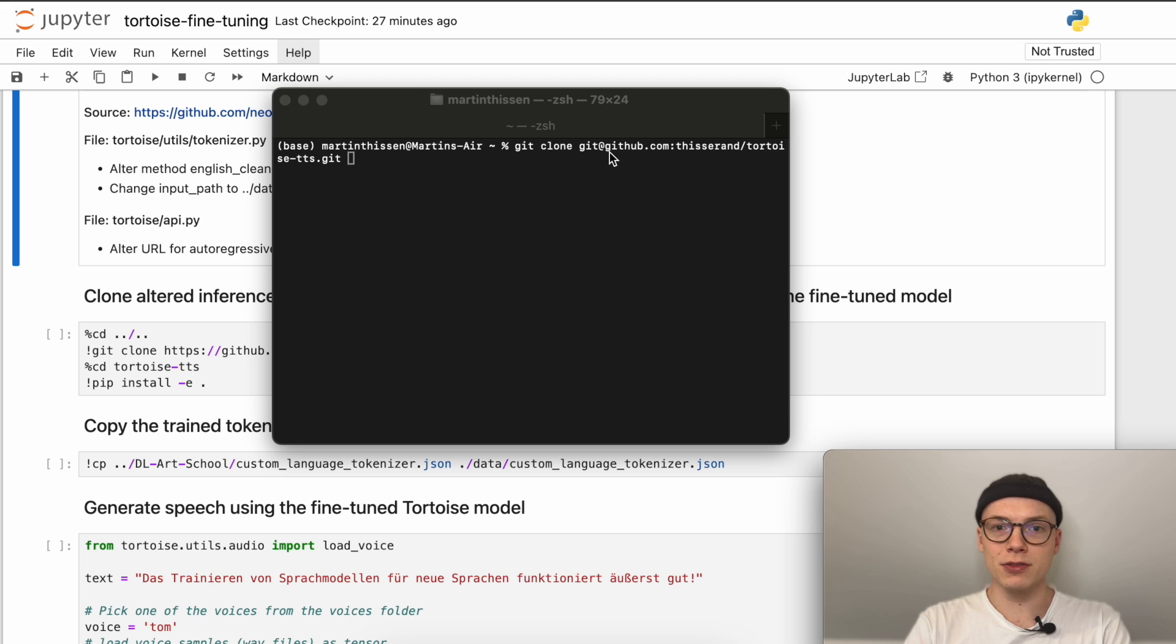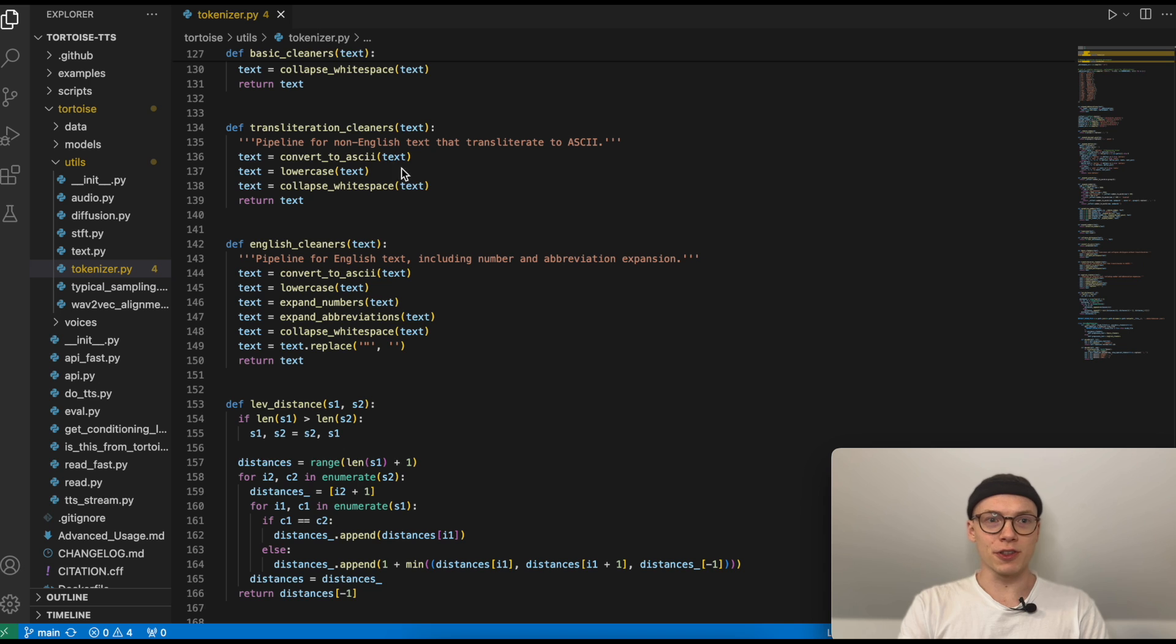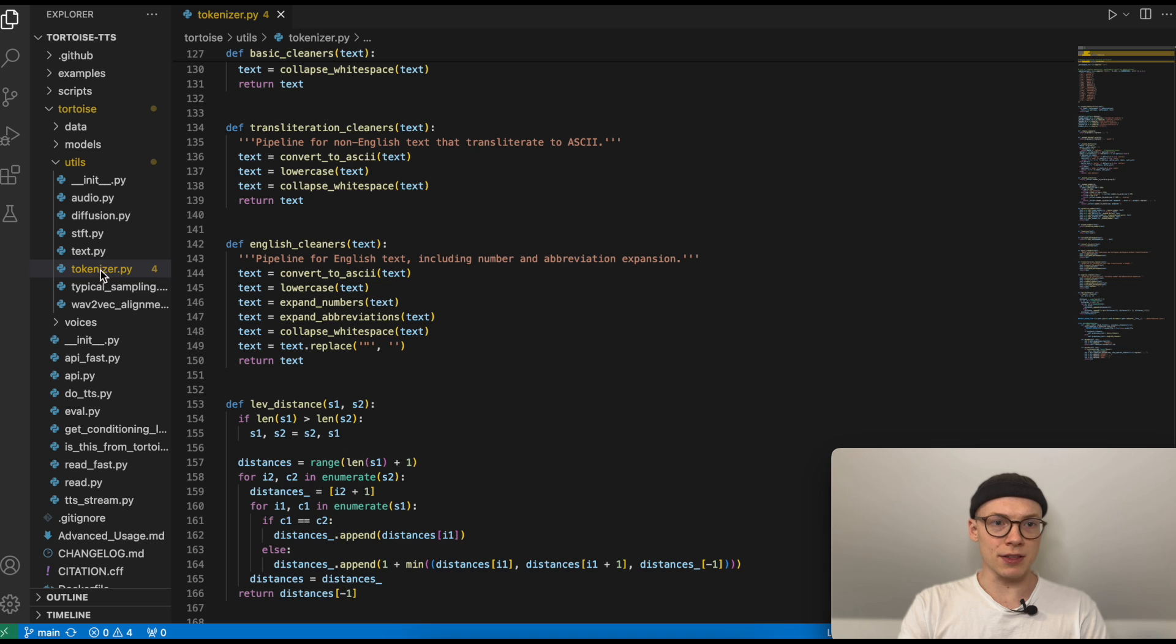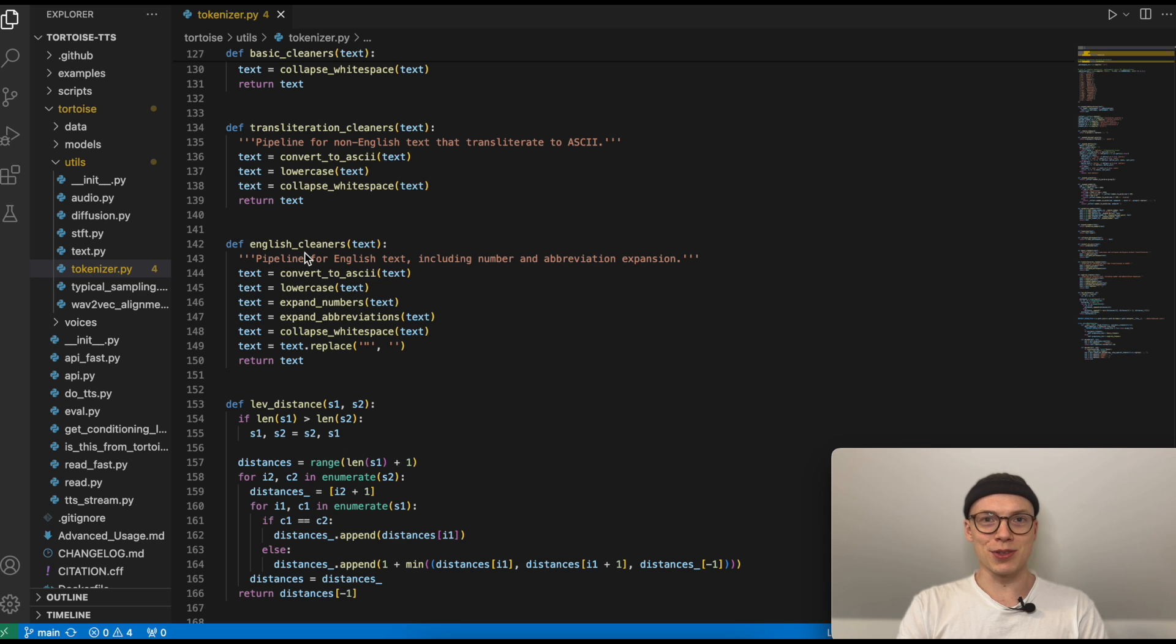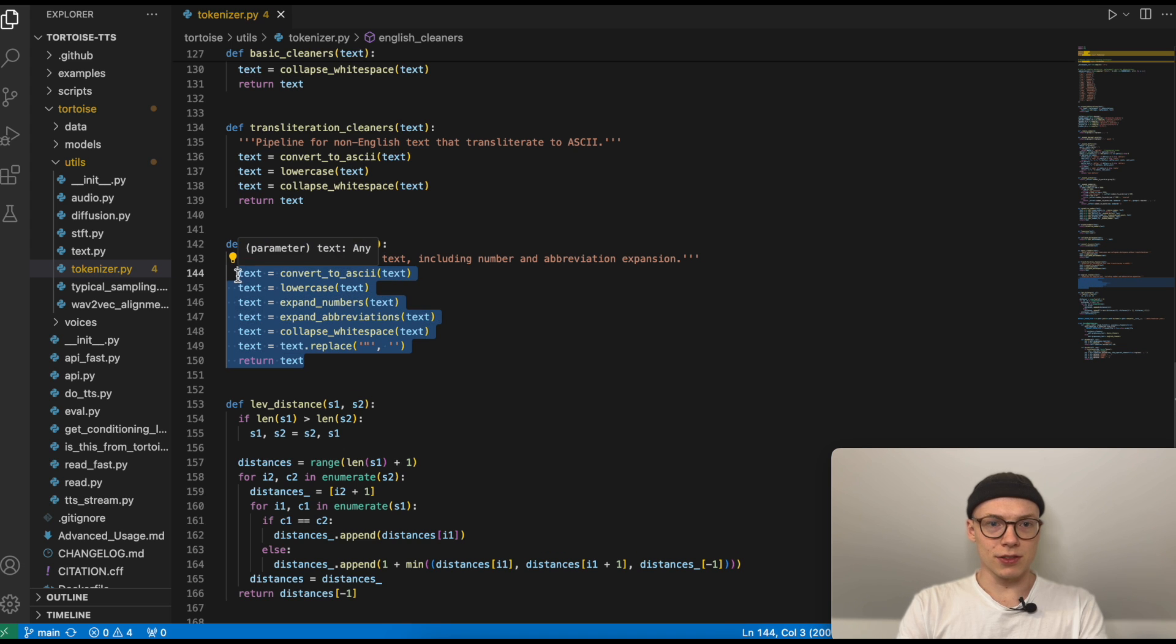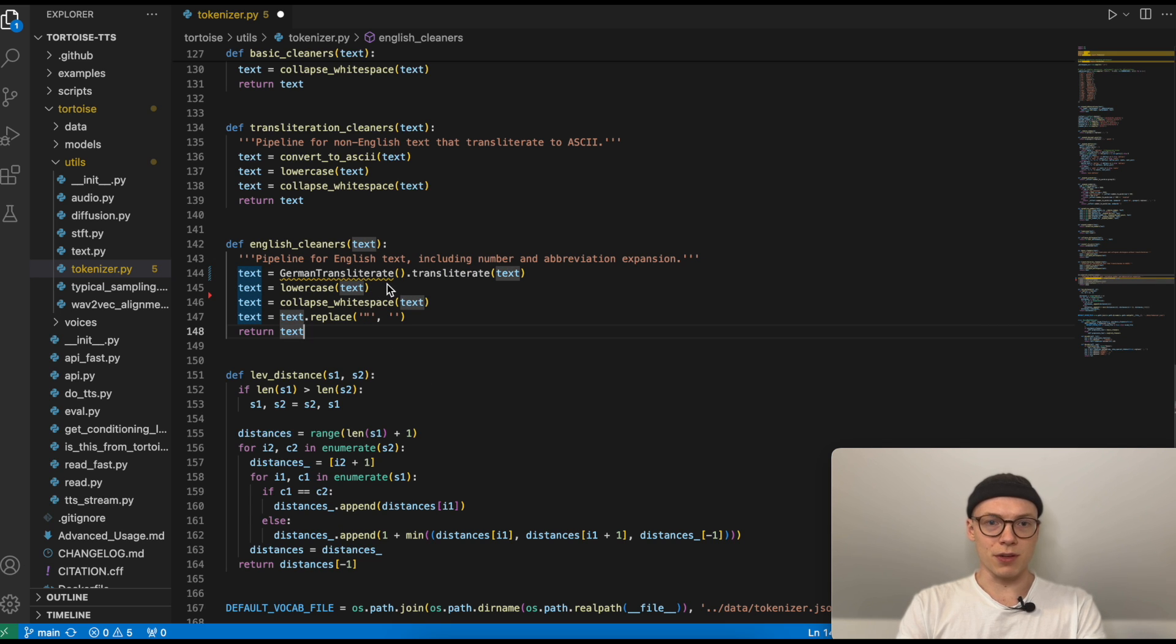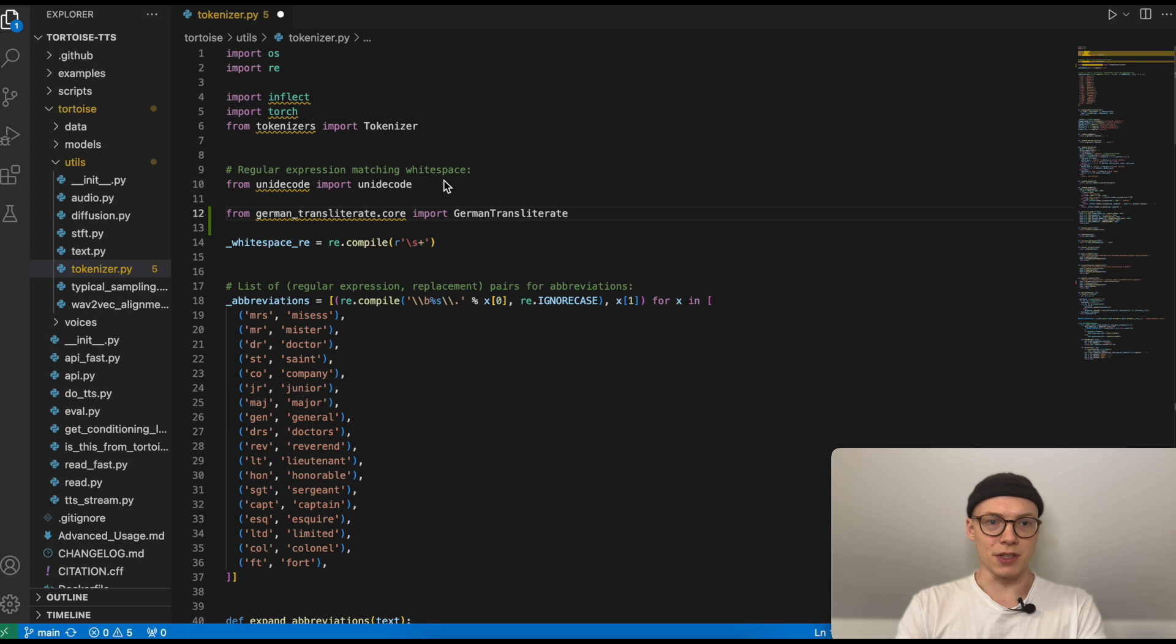Then you can open the forked repository in the IDE of your choice and then open the tokenizer.py file, which you can find under tortoise/utils and then tokenizer.py. Here in line 142, we have the method english_cleaners, which you should already be familiar with from the fine-tuning code. And again, we will use the same functionality that we use in the fine-tuning code here. So in my case, that will be the following one. And as with the fine-tuning code, I also need to add an import statement for the German transliterate library, which I'm doing here.